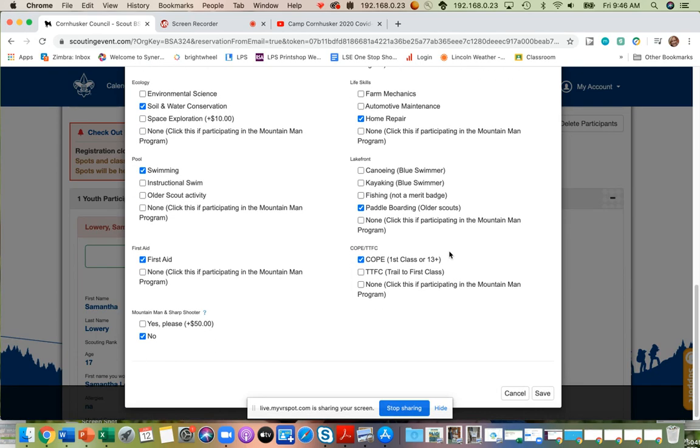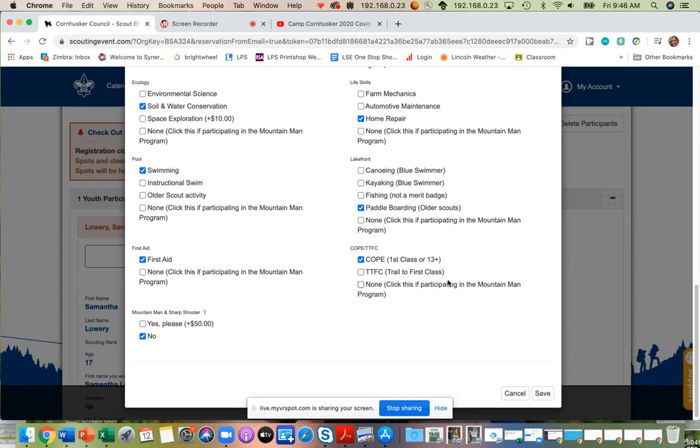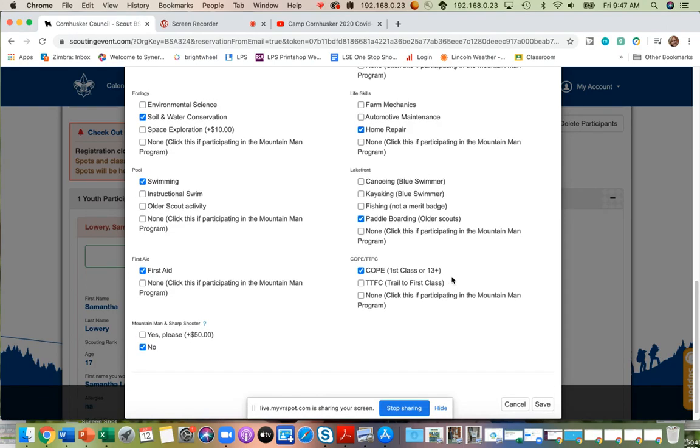And then our last area is the COPE and TTFC program. So your first class or 13 plus year old scouts will be able to participate in our COPE experience. And then those who would like to do TTFC will do their rotation during this time. Please note our TTFC instructor is working with our other area directors to pinpoint other requirements for the Trail to First Class program that can be taught within each of those areas.